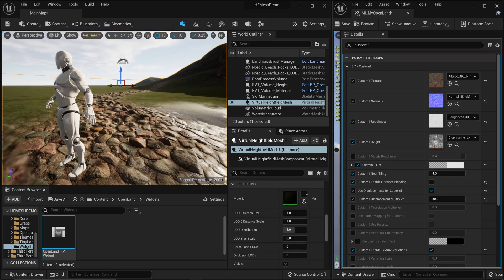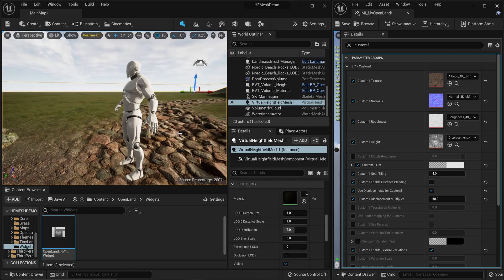Now we know how to add Virtual Height Field Mesh and do some displacement. You can do this for any paint layer you add to your landscape, which is quite interesting. I've covered this specifically with OpenLand, but in a moment I'll show how to do it with your own landscape material - it's not that hard. Now let's talk about LOD distribution and how dense the virtual height field mesh gets and how to control that.